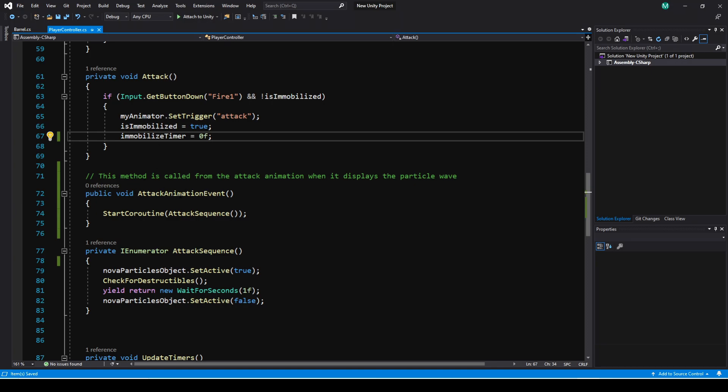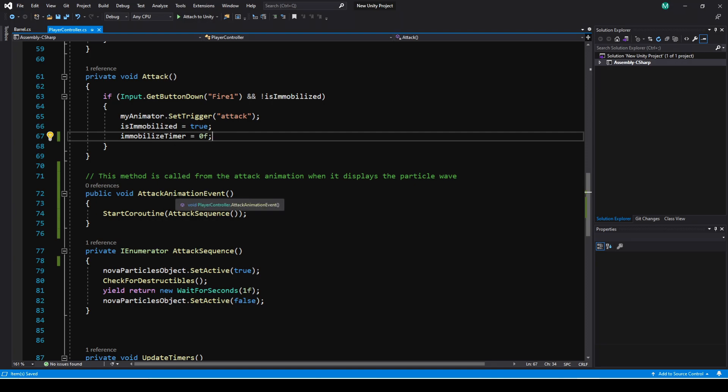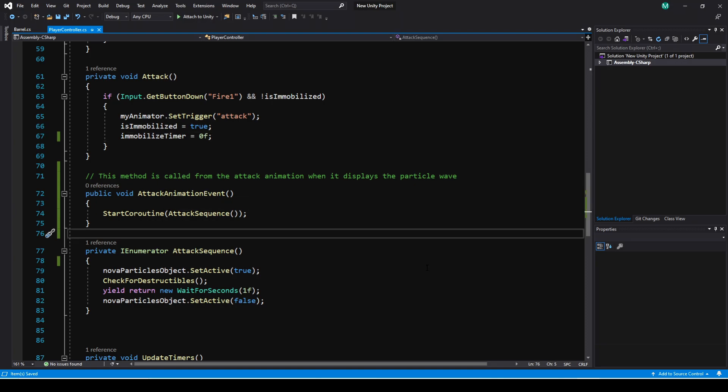So what's going to happen here is when you hit the attack button, it'll play the attack animation. But for the actual particles being spawned, it's not going to happen until it hits that specific point in the clip where that event is. So as soon as that event is hit, it's going to call this method in the code. And this will do all of our checks for us.